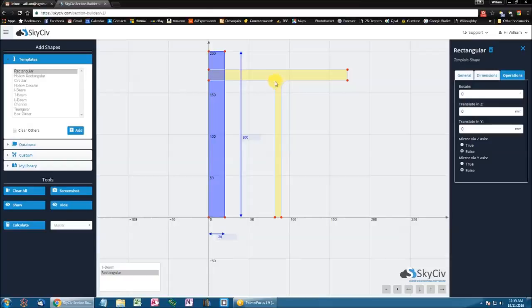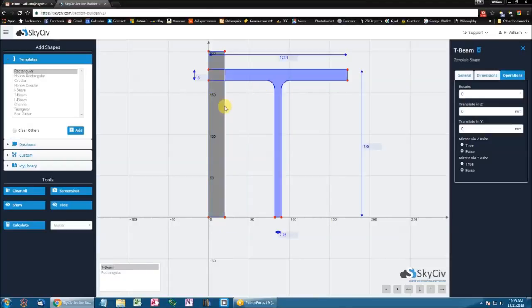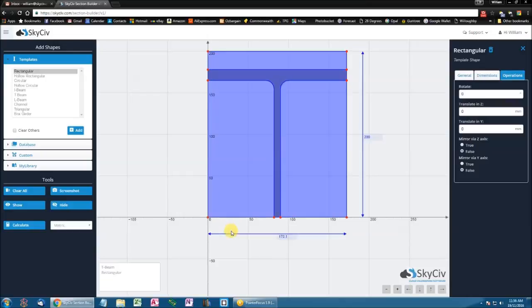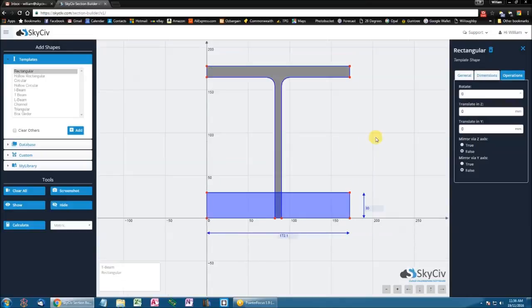So with this rectangle, I'm going to make it the same width as my T-Beam. I'll be changing its width and I'll be changing its height to be something more realistic, like 30mm.